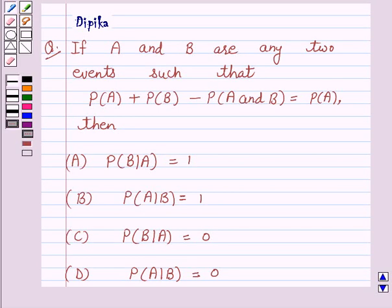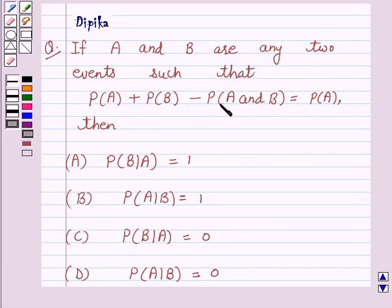Hello and welcome to the session. I am Deepika here. Let's discuss a question which says: If A and B are any two events such that probability of A plus probability of B minus probability of A and B is equal to probability of A, then...